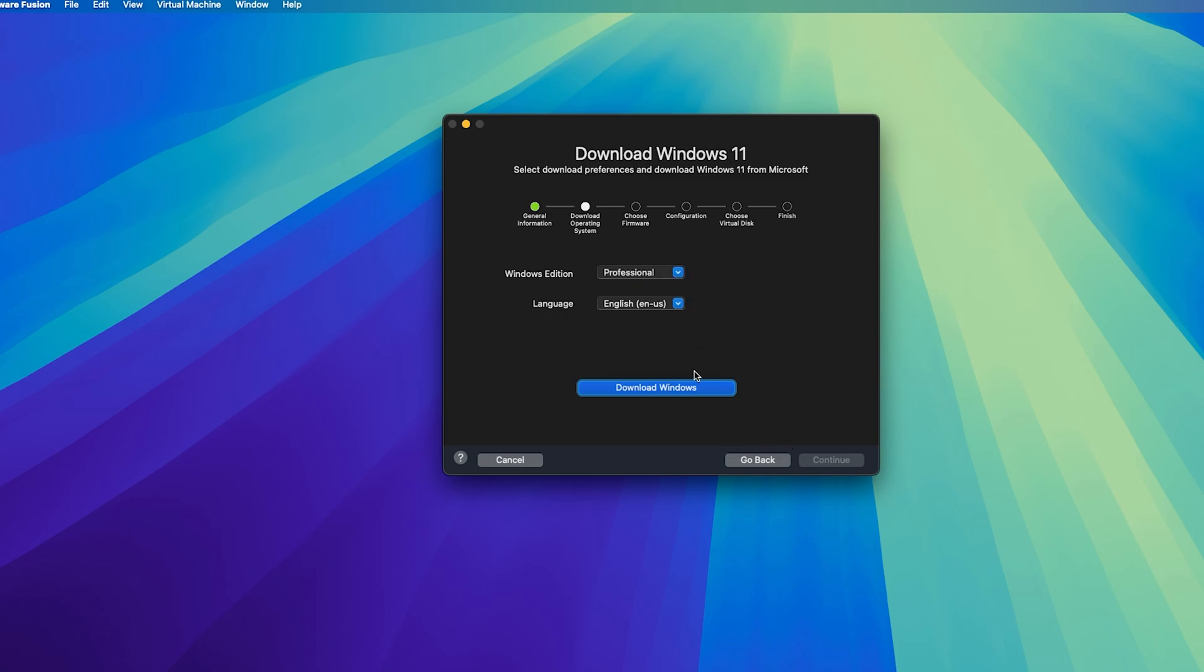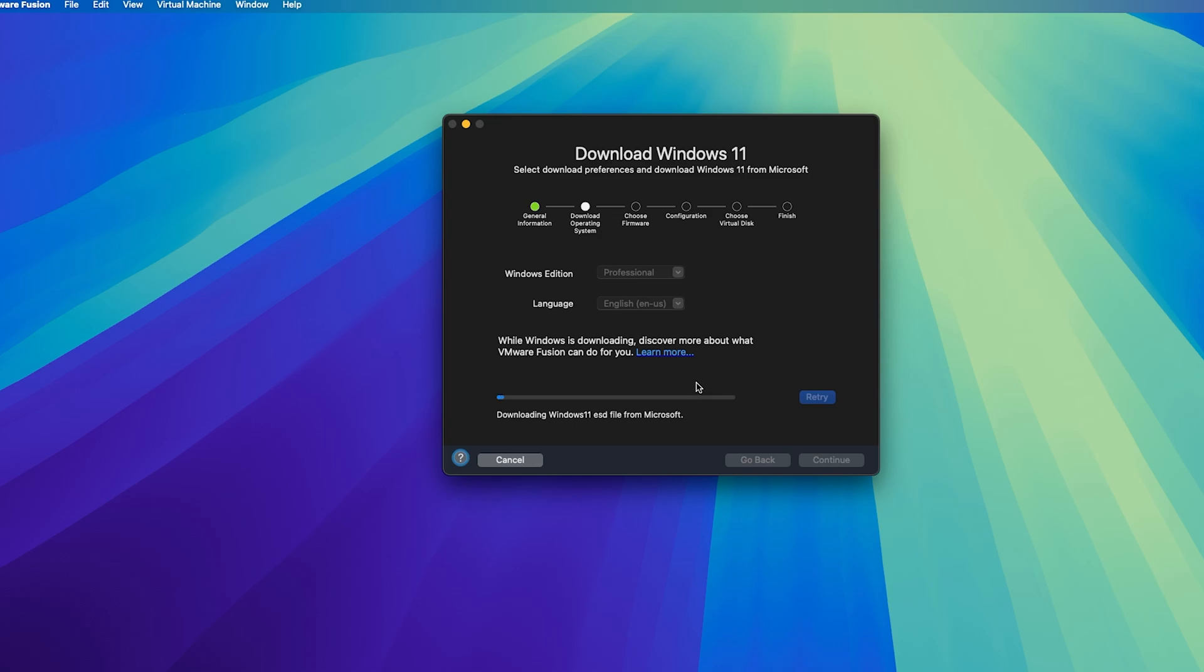And then let's click on download Windows. So what this option will do is this will download Microsoft Windows 11 ISO directly from Microsoft. So this will make your process more hassle-free as you even do not need to download Microsoft Windows. So let's wait for the process to get completed as the Windows size will be around 4 to 5 gigabytes so the downloading will take some time based on your internet speed. So let's wait for the process of downloading to get completed.